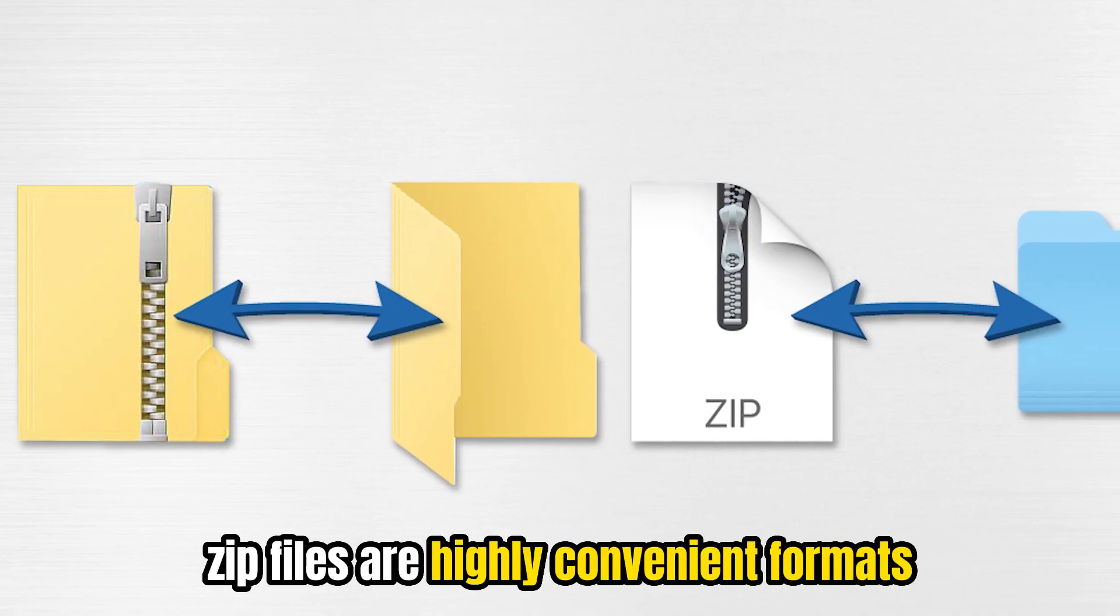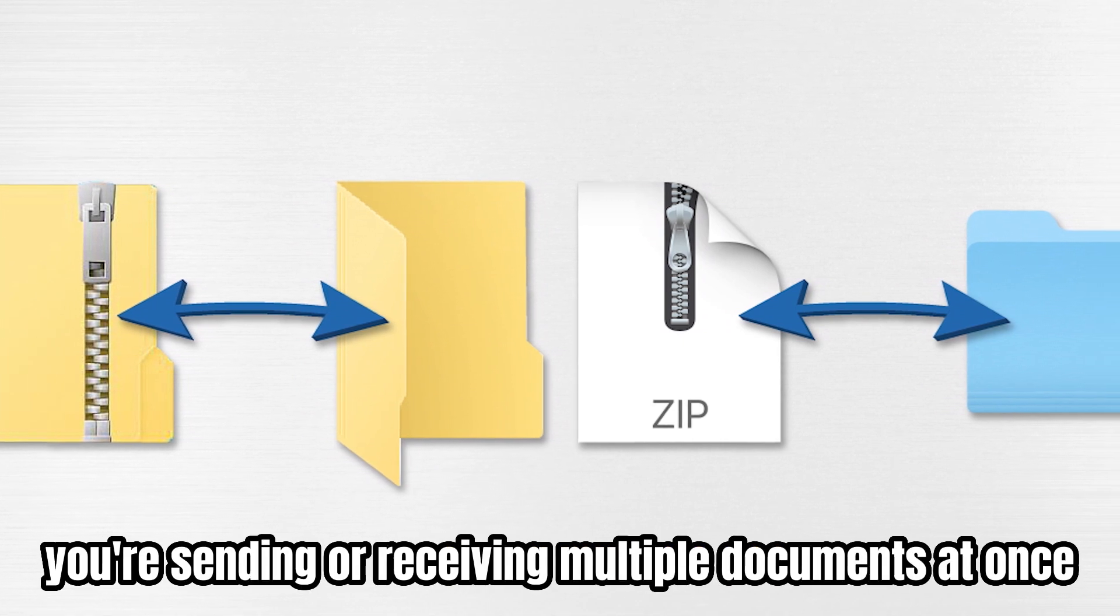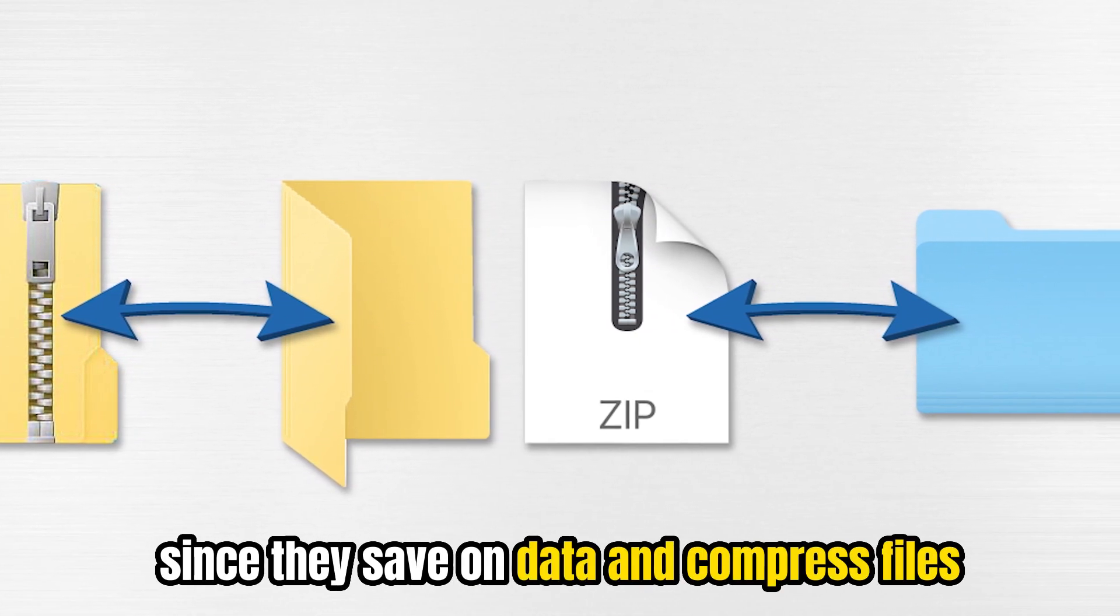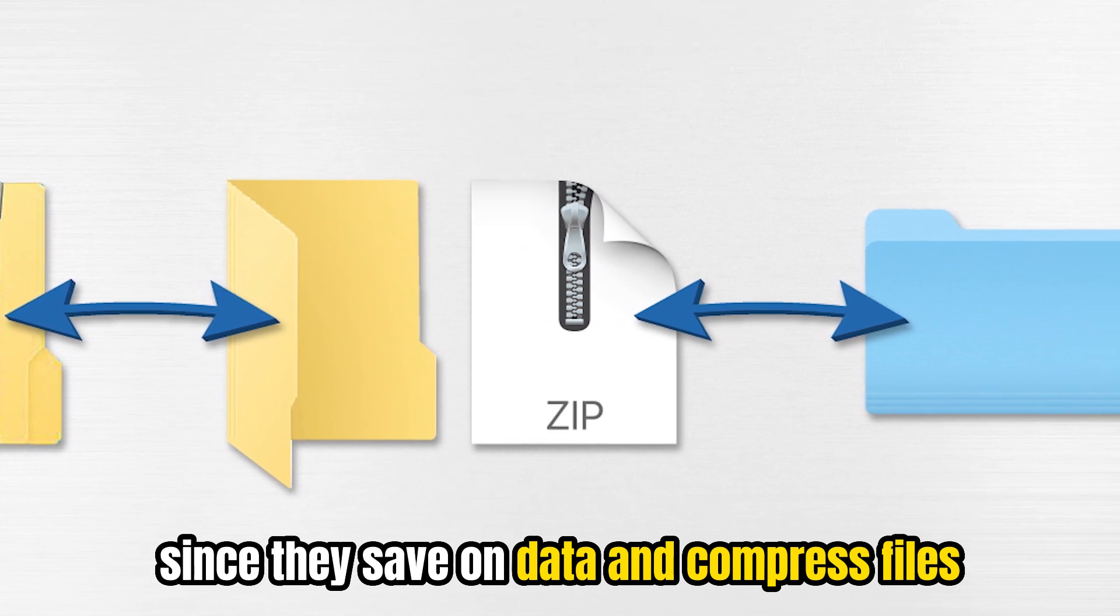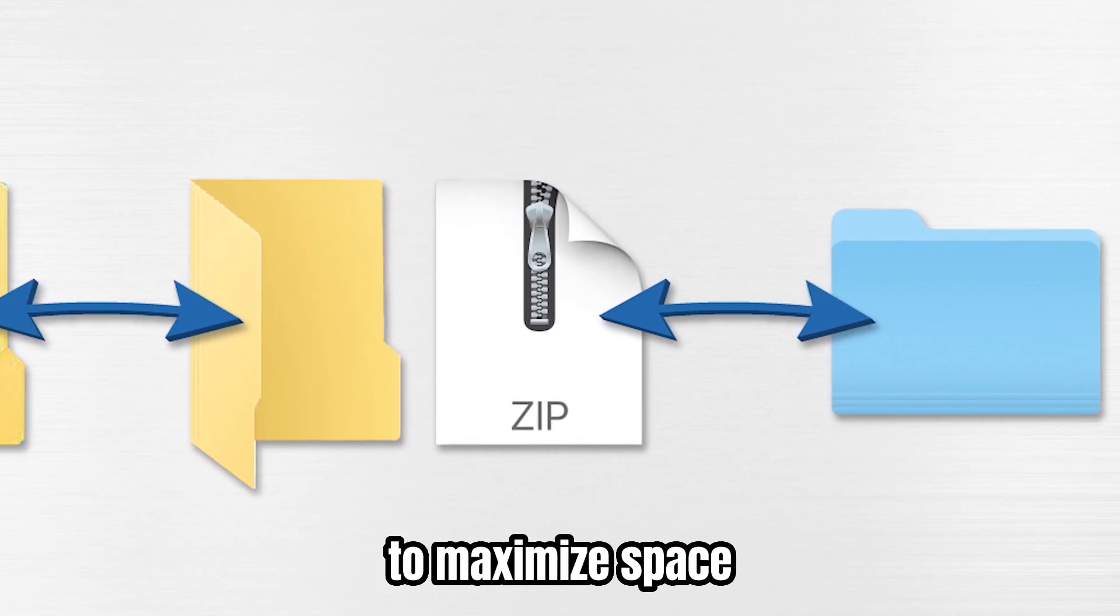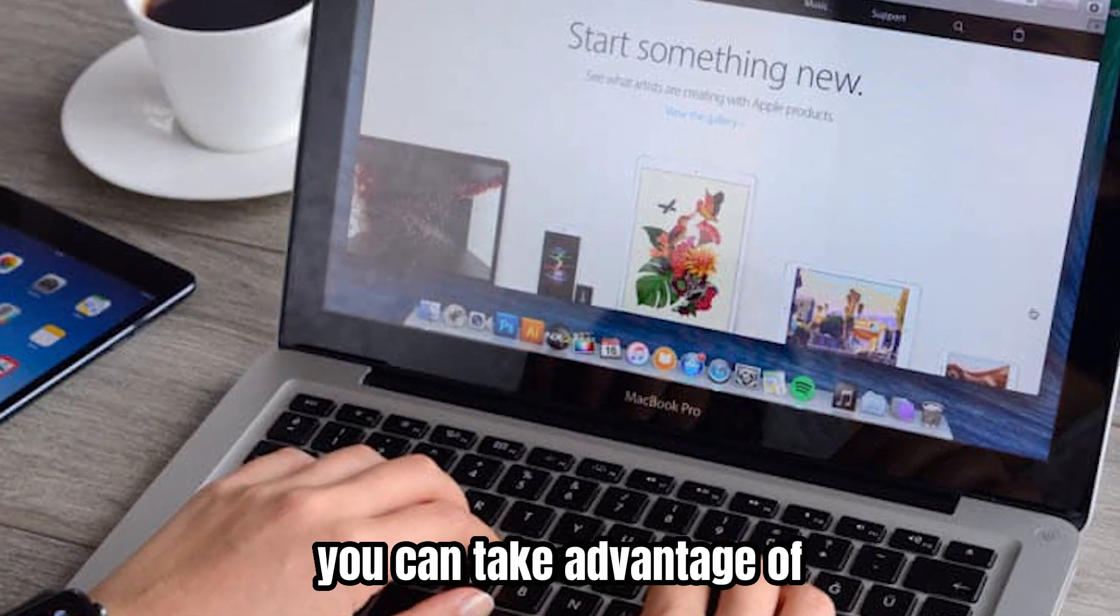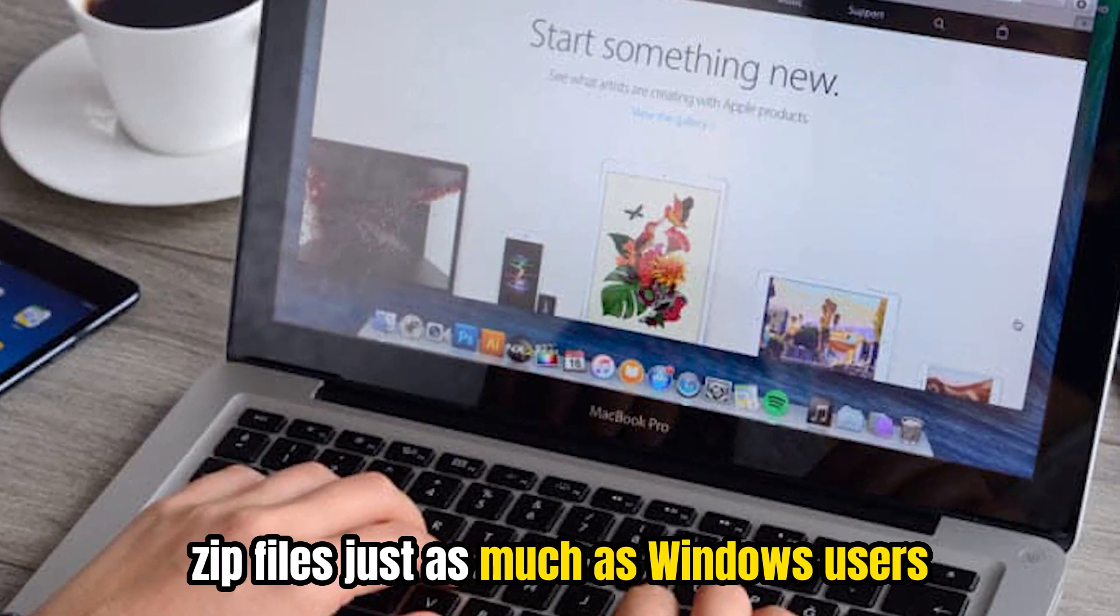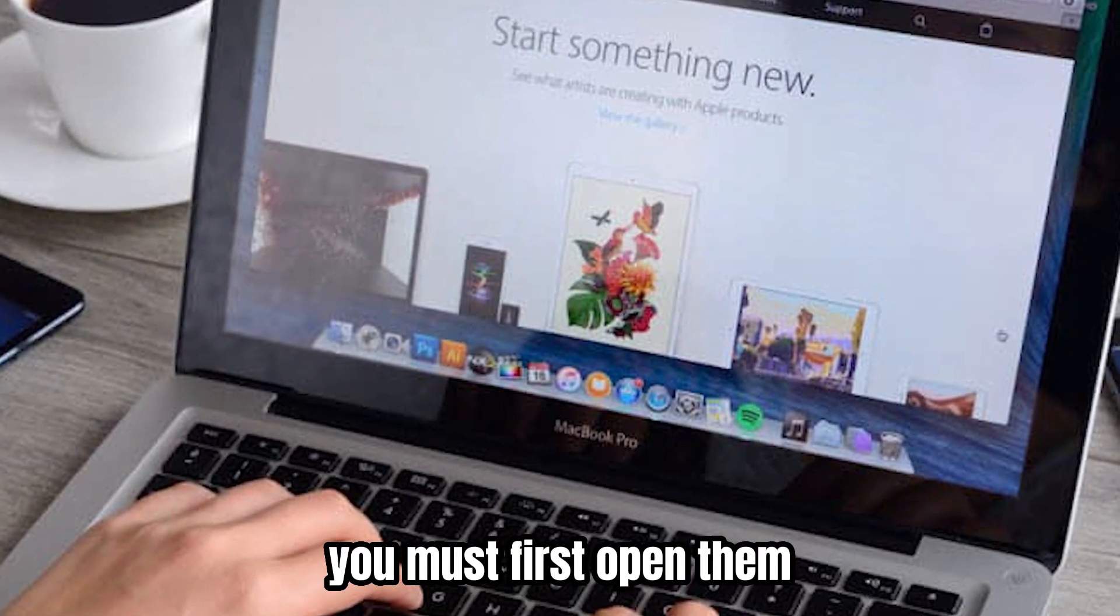Zip files are highly convenient formats, especially when you're sending or receiving multiple documents at once since they save on data and compress files to maximize space. If you're a Mac computer user, you can take advantage of zip files just as much as Windows users, but to do that, you must first open them.